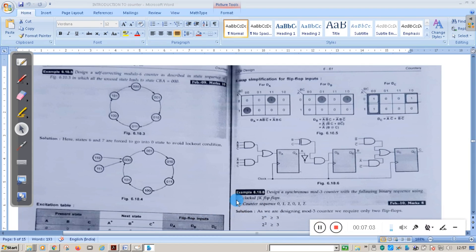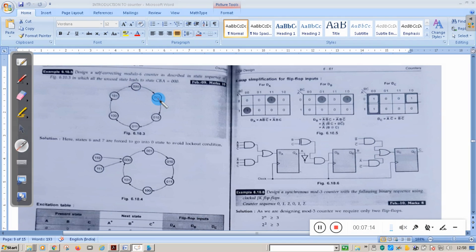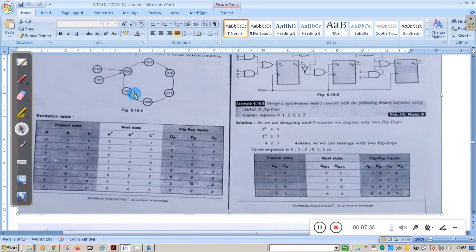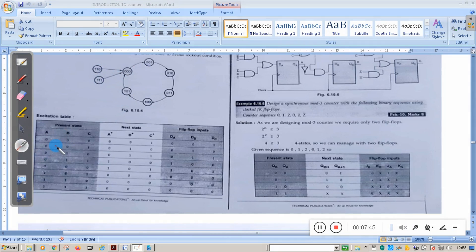In this session we will see the self-correcting counter. The diagram shows the self-correcting counter. It starts at state 0, then goes 0→1→2 (binary: 00→01→10→11→...). This is a mod-6 counter. However, if the counter goes to state 110 or 111, it should move back to 000. This is called a self-correcting counter.